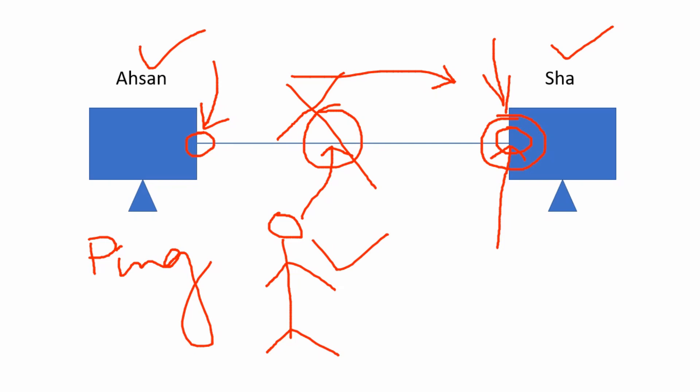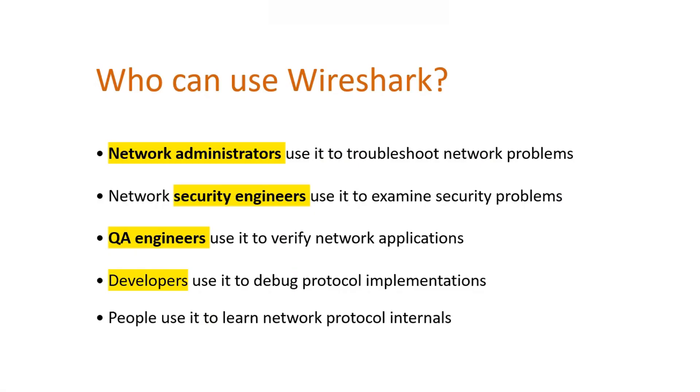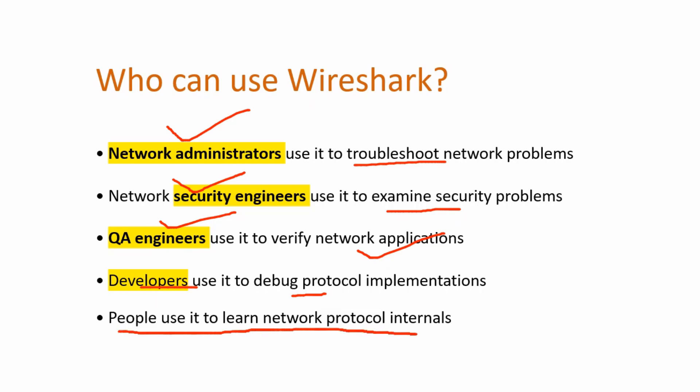Let's proceed and see who can use Wireshark. Network administrators use it to troubleshoot network problems. Network security engineers use it to examine security problems. QA engineers use it to verify network applications. Developers use it to debug protocol implementations. And then you got people use it to learn network protocol internals.